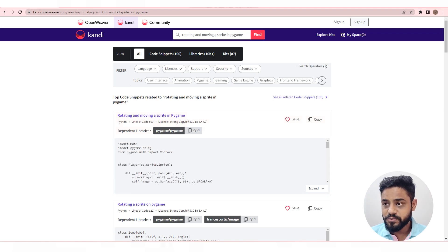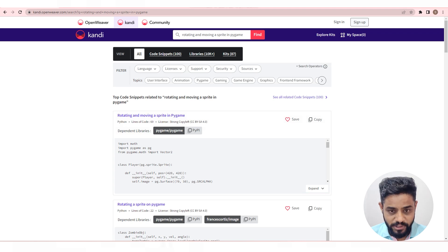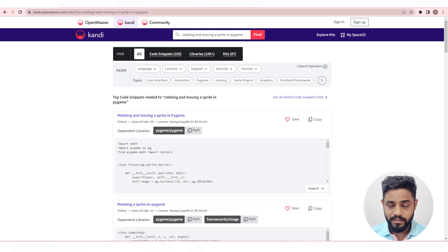This use case requires the Pygame library to function. Before proceeding, make sure you have this library. If not, get it from Candy.